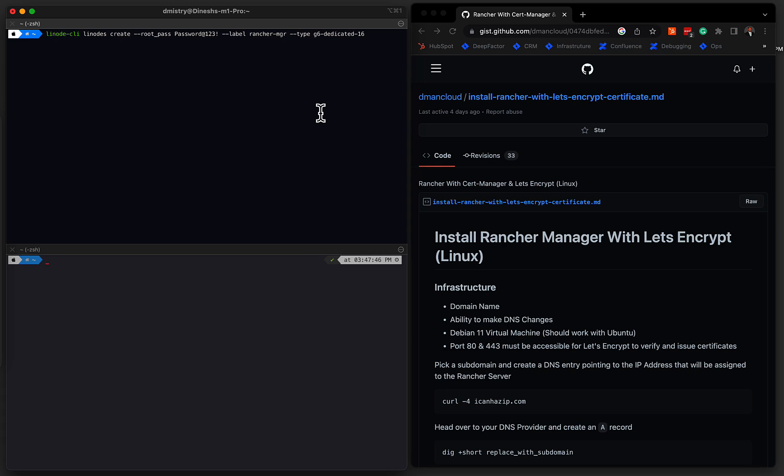So the first thing that we'll need is a Linux virtual machine for this demo today. I'm just going to be using Linode. I'm not sponsored by them, it's just a virtual machine, very easy to set up. So we'll go ahead and launch an installation of the virtual machine within the Linode cloud.